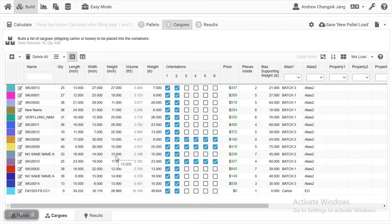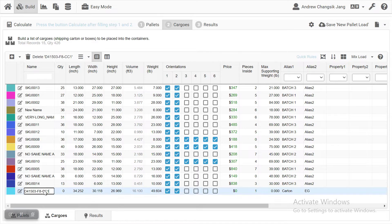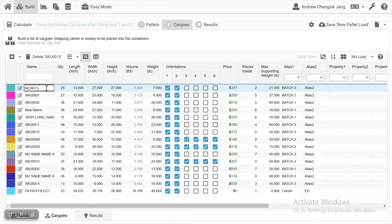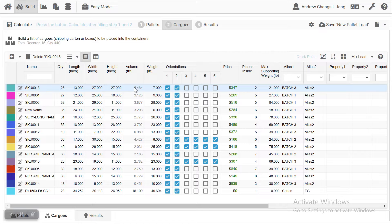Now the file is being uploaded to QMath online. We have 14 items imported, and the last one was added manually. You're going to see a lot of information — each line has a SKU name, quantity, size of the item, volume calculated from dimensions automatically, and the weight. You can also choose the orientation.